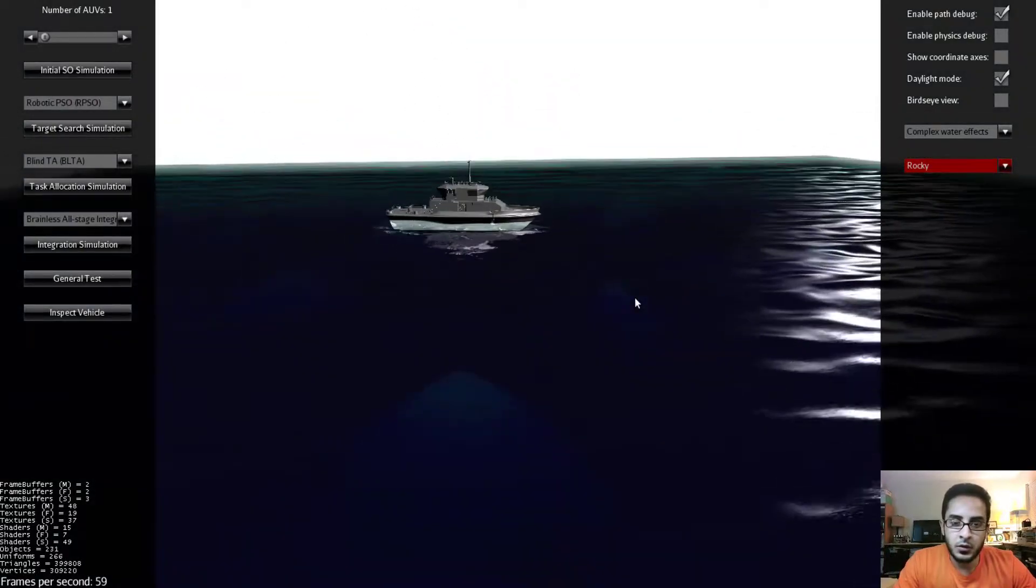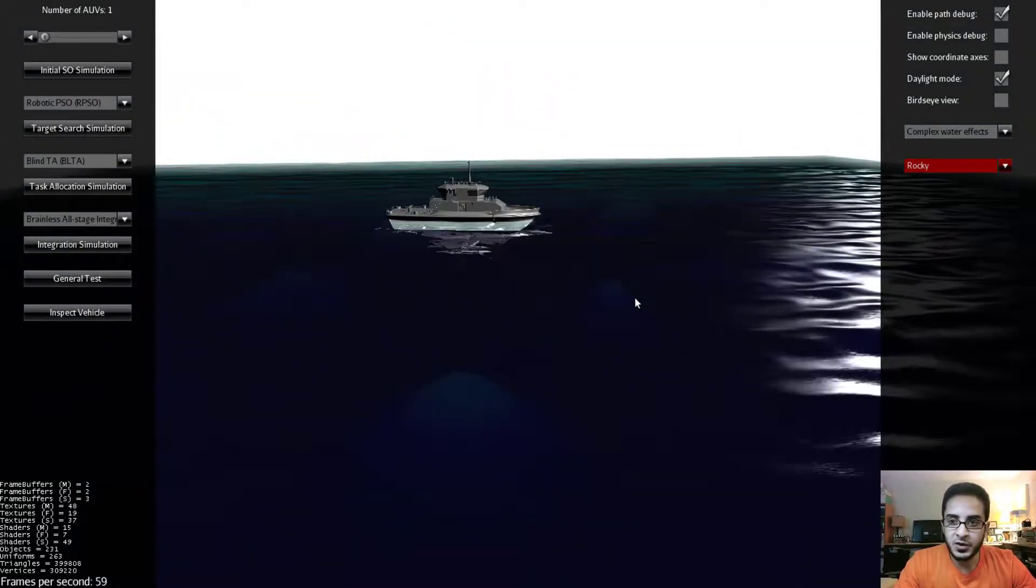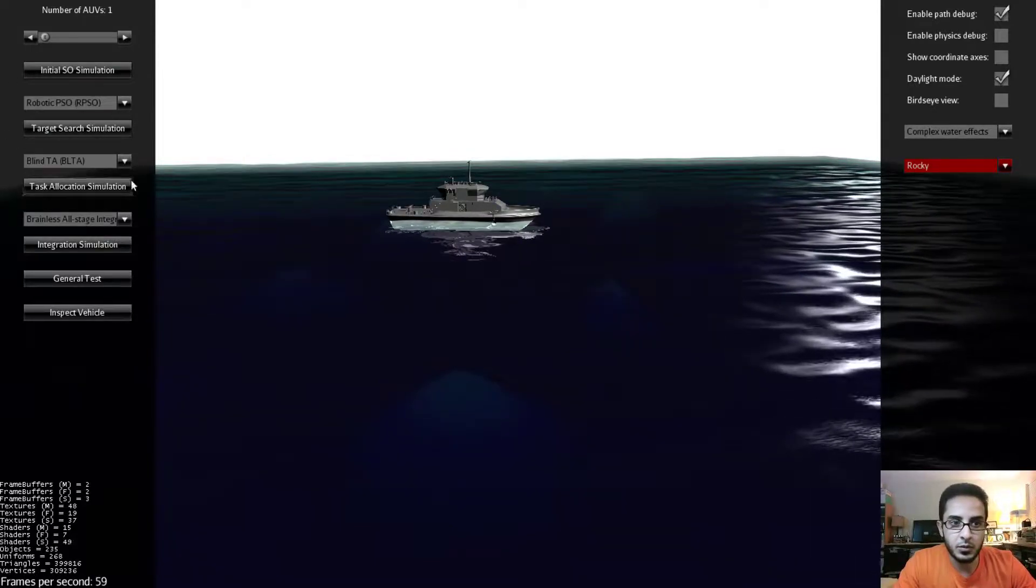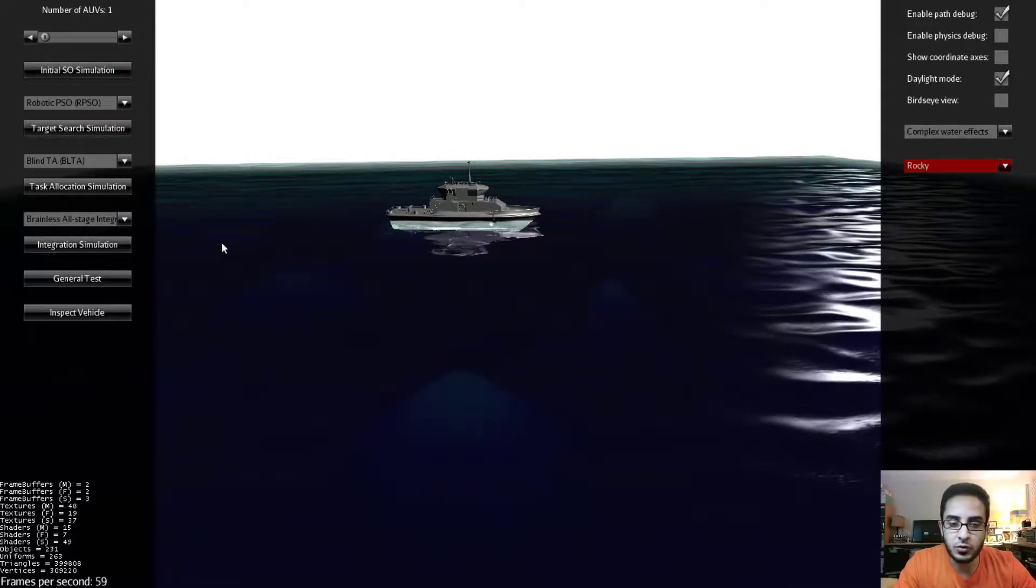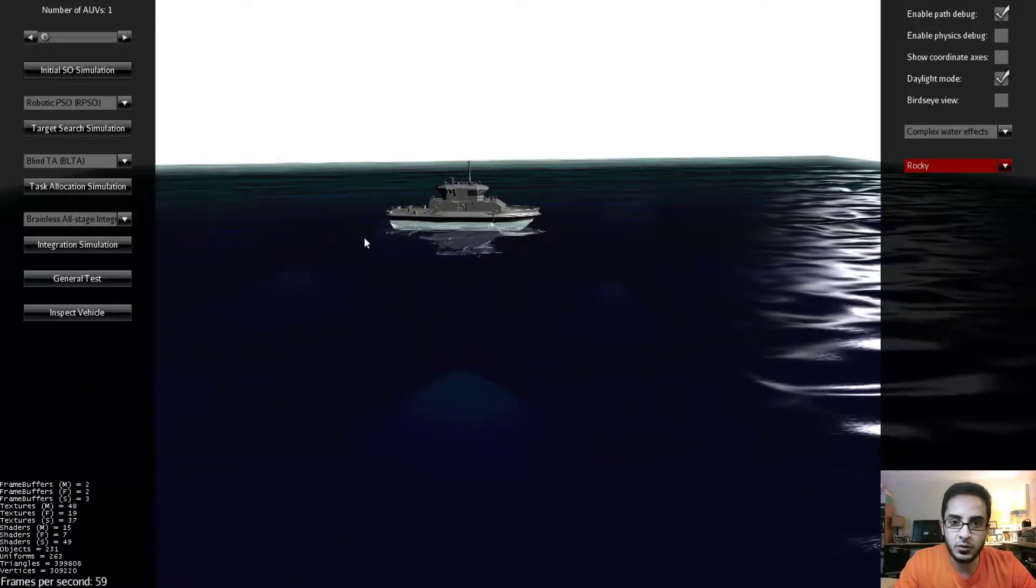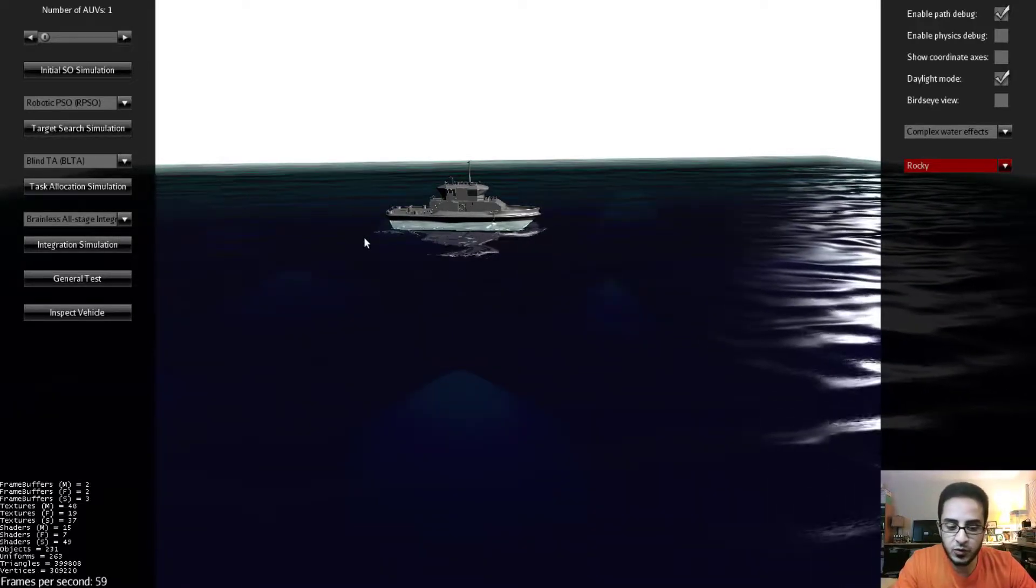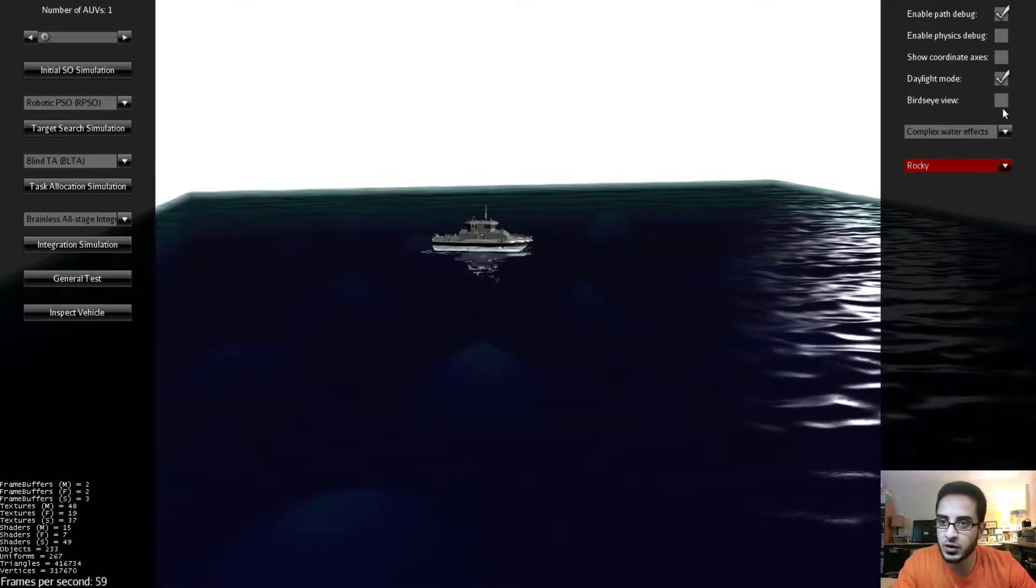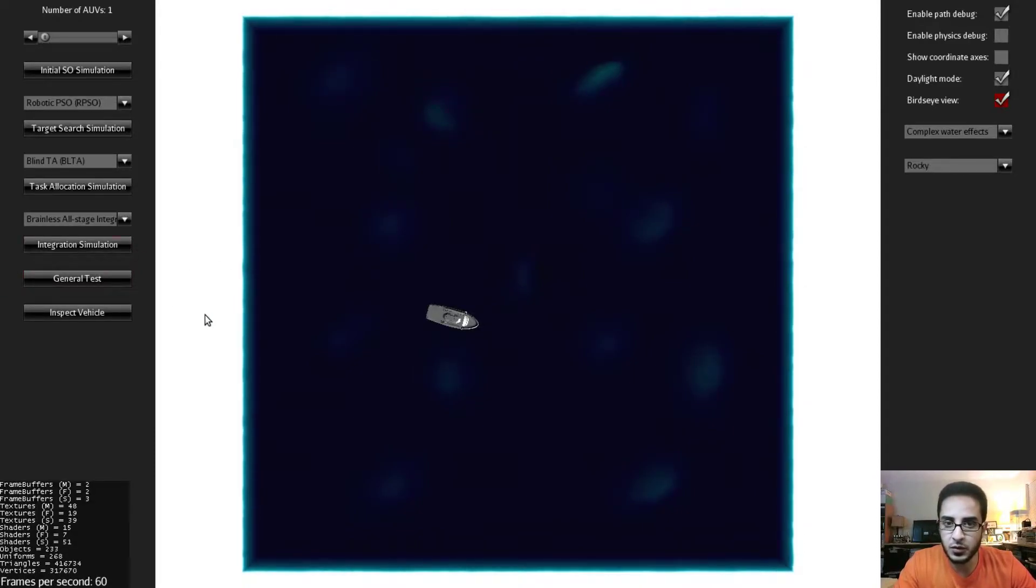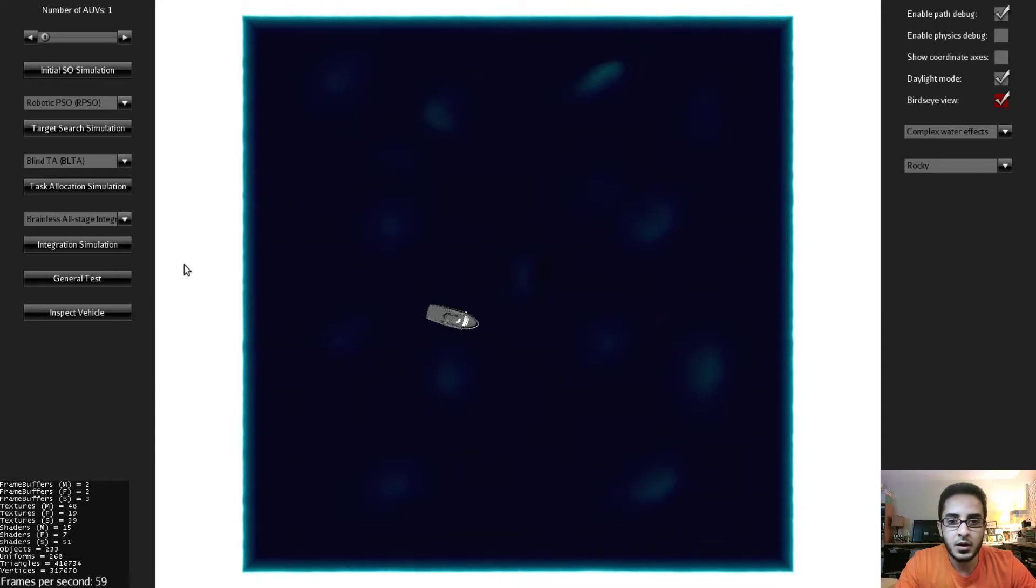So this concludes our first video and in the next video we are going to talk about the left panel. This panel controls which algorithms you want to run whether you want to run a single or multiple algorithms which we call the integration mode. It also allows you to run general tests that you create if you want to for example test specific motions with the vehicle. It also has a vehicle inspection mode.